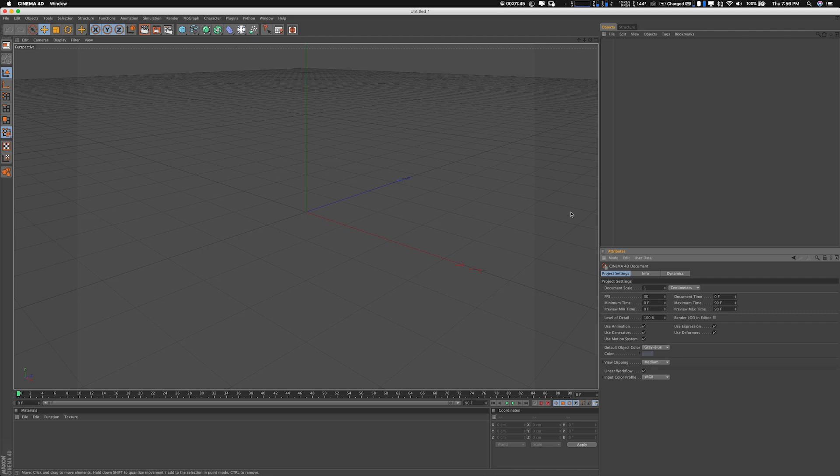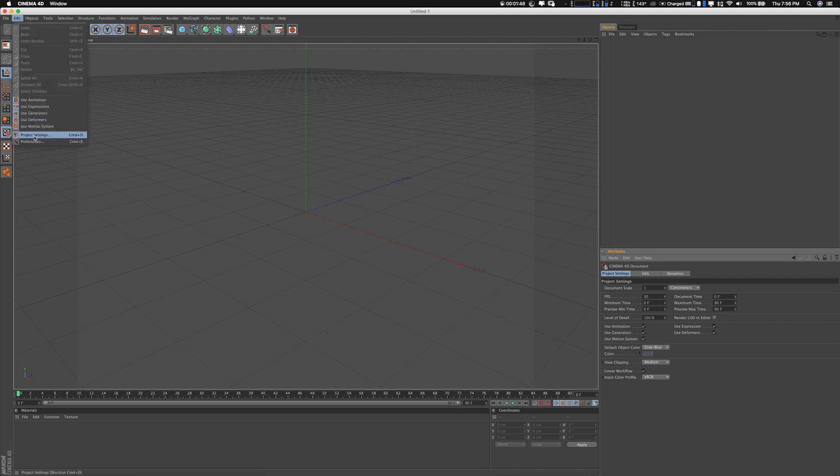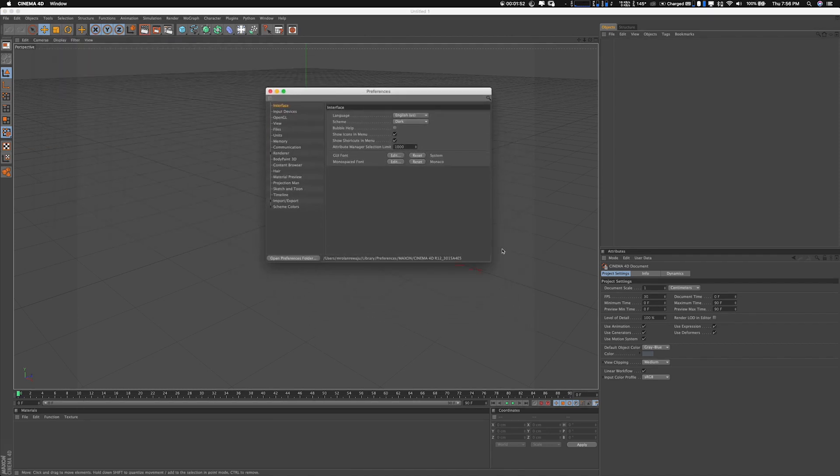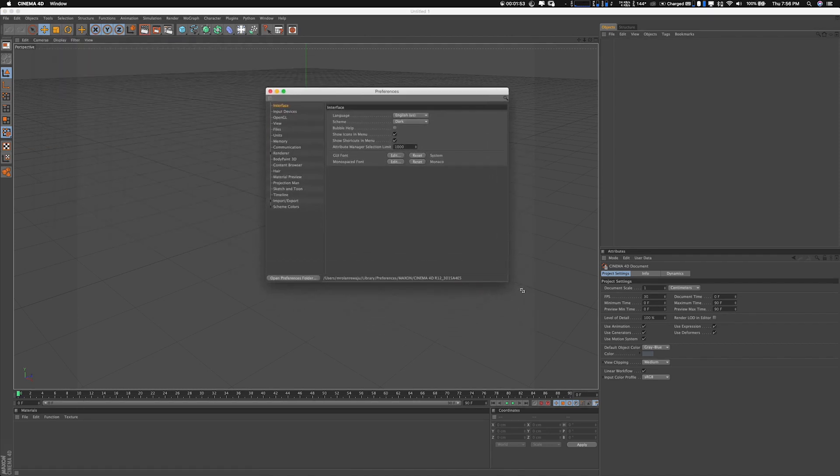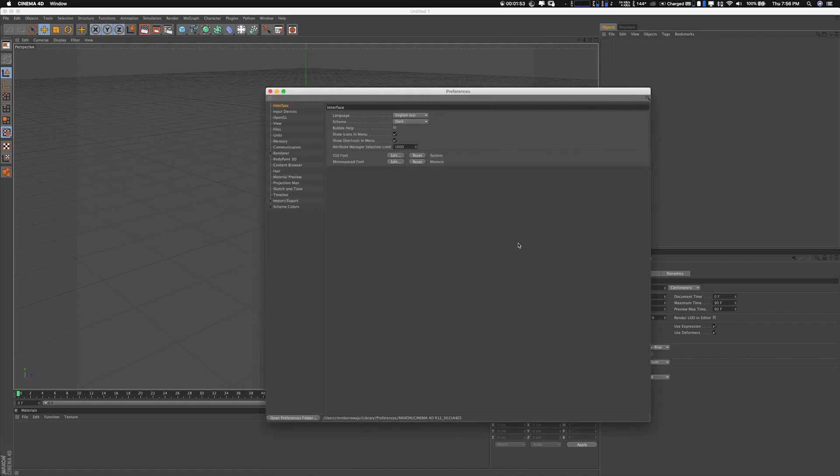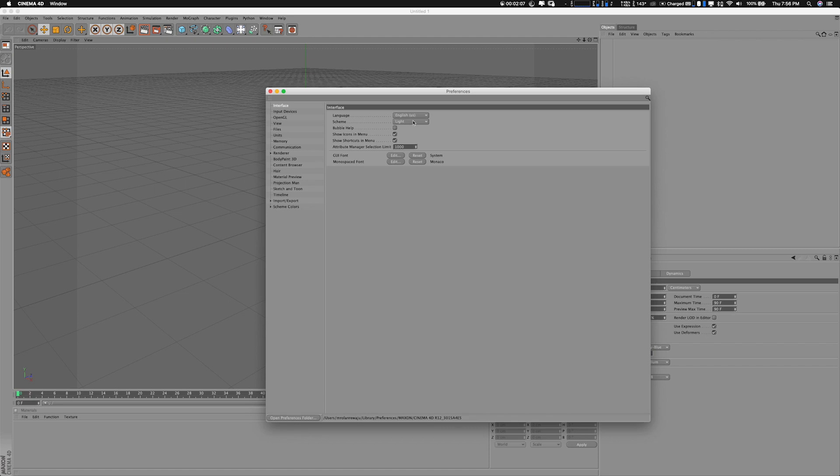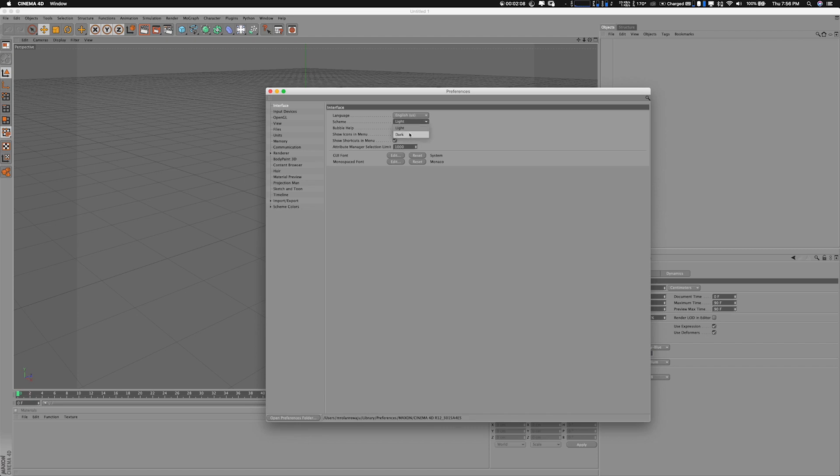Preferences is pretty much the settings you want to configure your Cinema 4D to. Under Interface, you have Language and Scheme - you can change it to light or dark. I prefer dark. Bubble Help I don't use, but you can turn it on. Input Device will help with moving